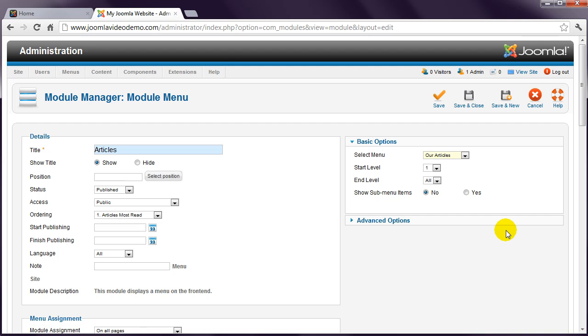There is one more setting that needs to be specified. If you recall from the front-end lesson, a Joomla template comprises several boxes called Positions. You need to tell Joomla which position should be used to display the module. This is discussed in more detail in Lesson 18. For now, just take my word for it that this Joomla template has a position in the left named Position-7.